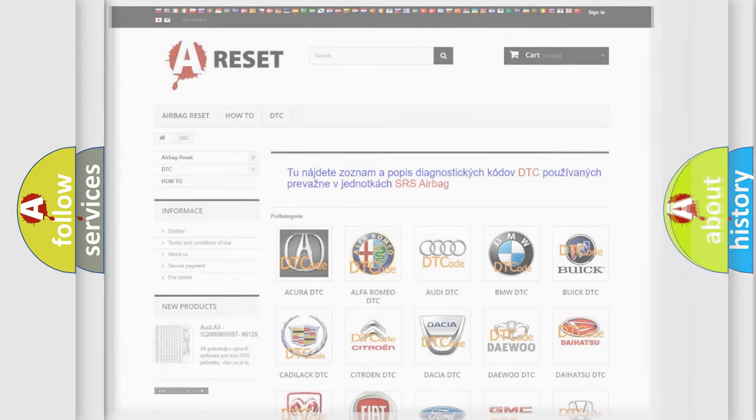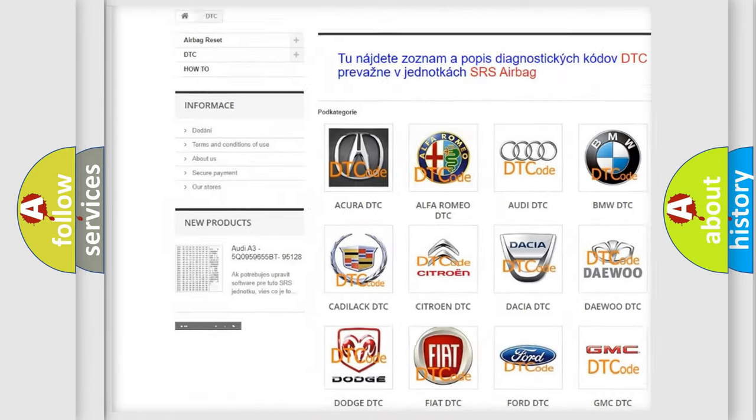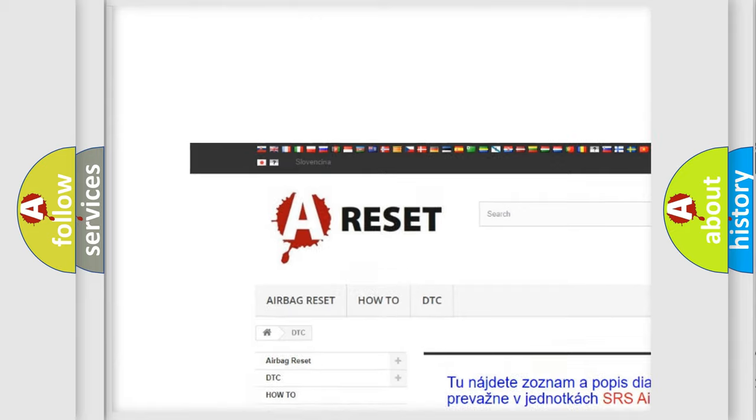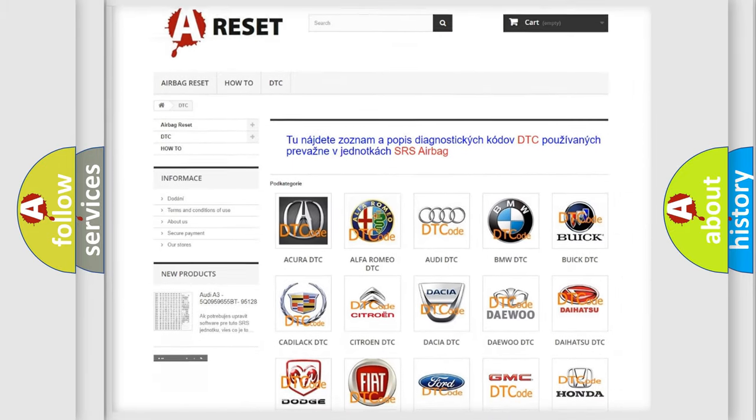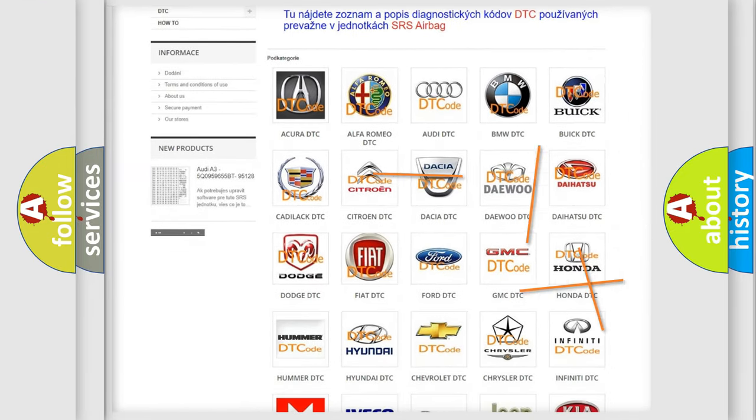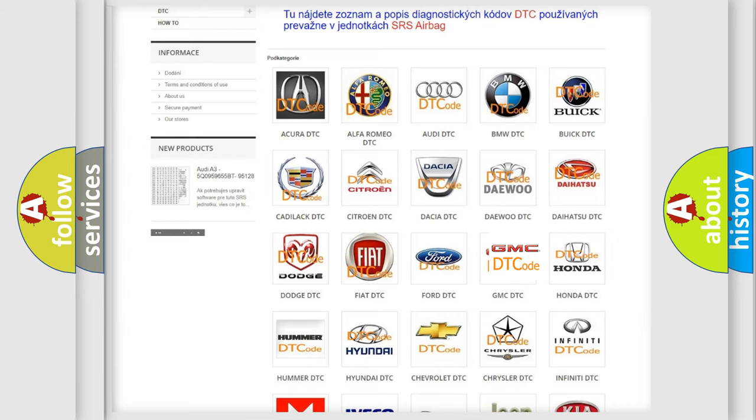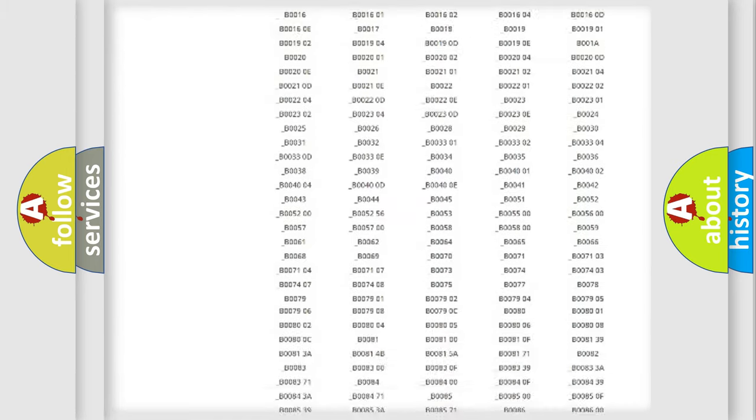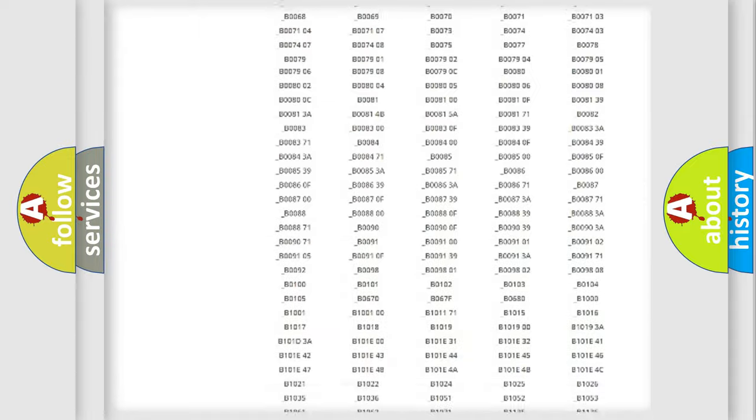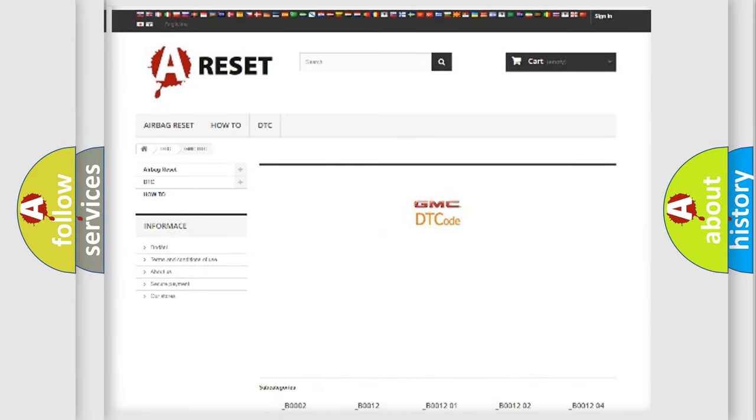Our website airbagreset.sk produces useful videos for you. You do not have to go through the OBD2 protocol anymore to know how to troubleshoot any car breakdown. You will find all the diagnostic codes that can be diagnosed in GMC vehicles, and also many other useful things.